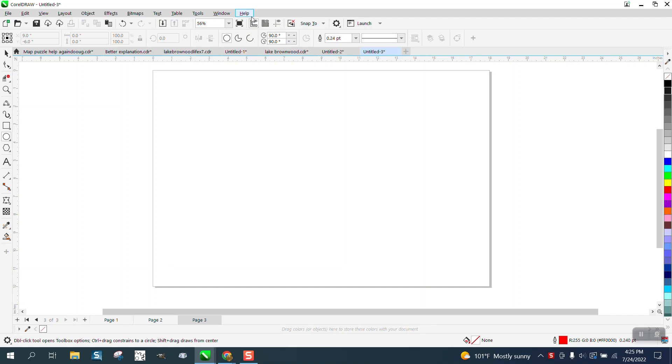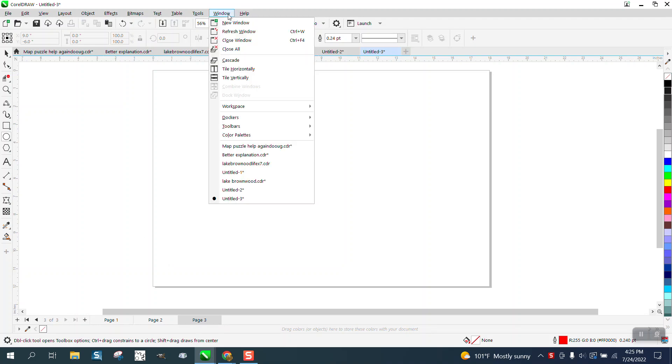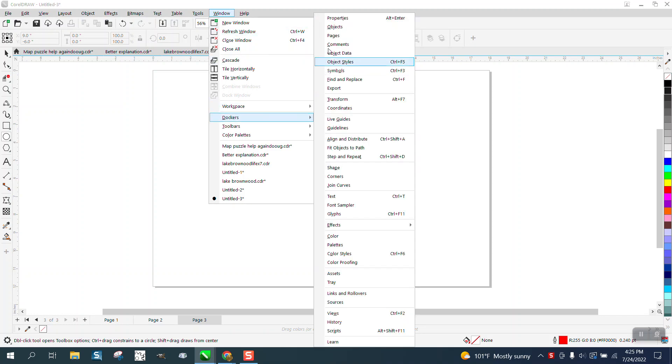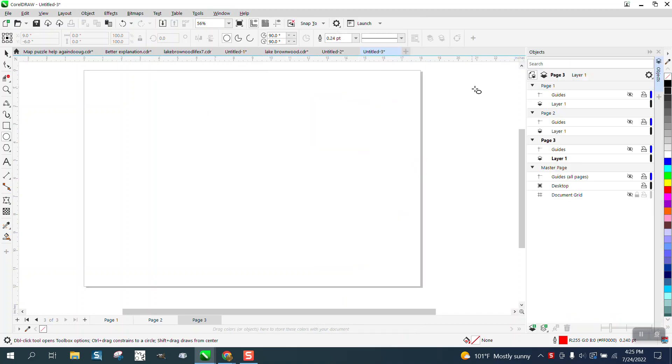So if we go up to Windows, Dockers, Objects, you can see our page one, page two, page three.